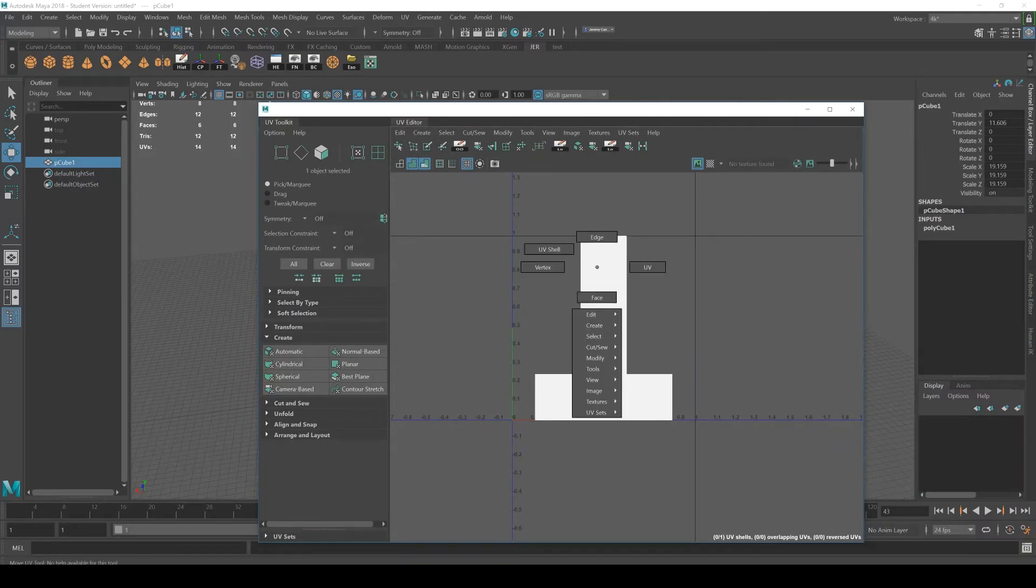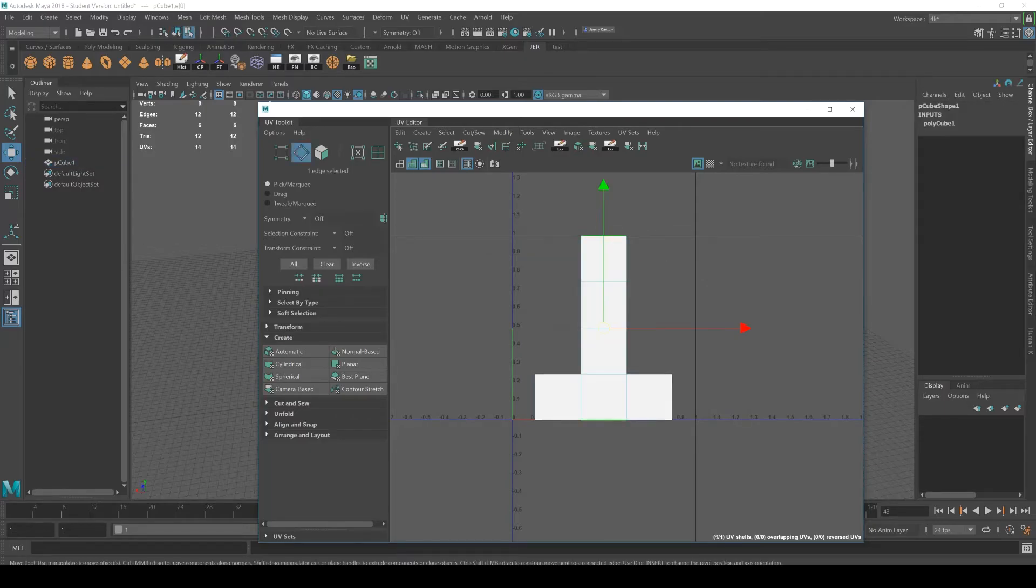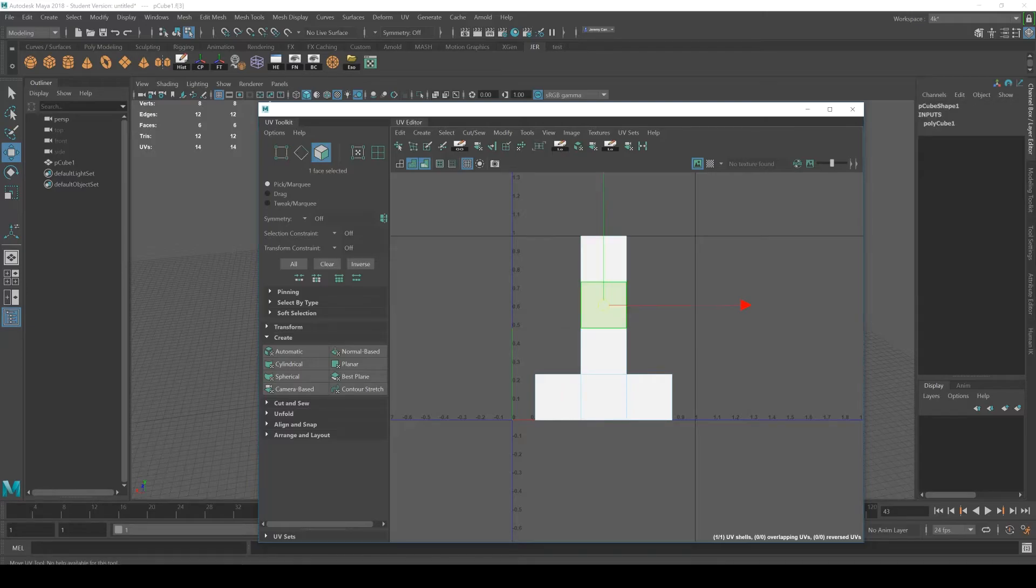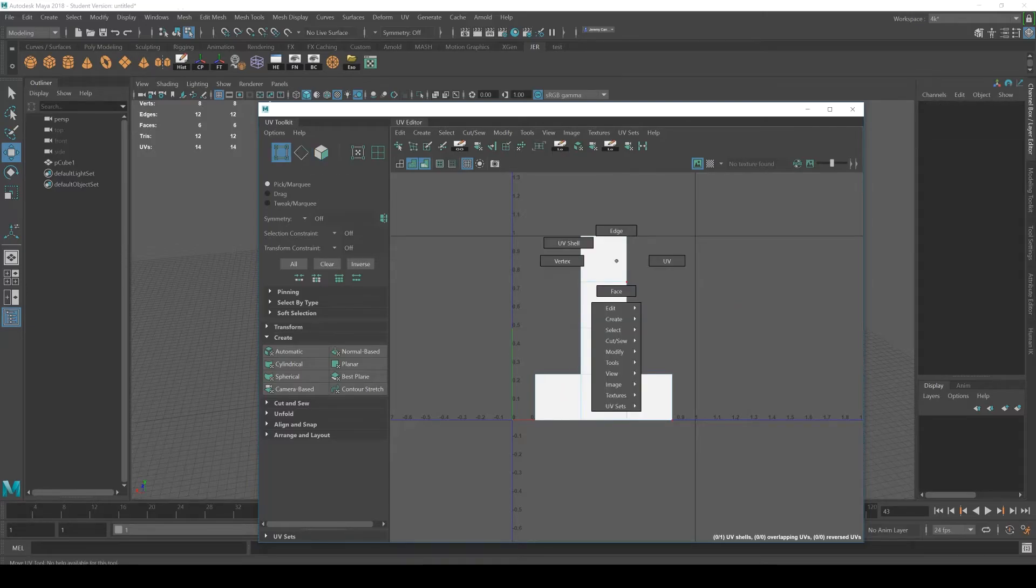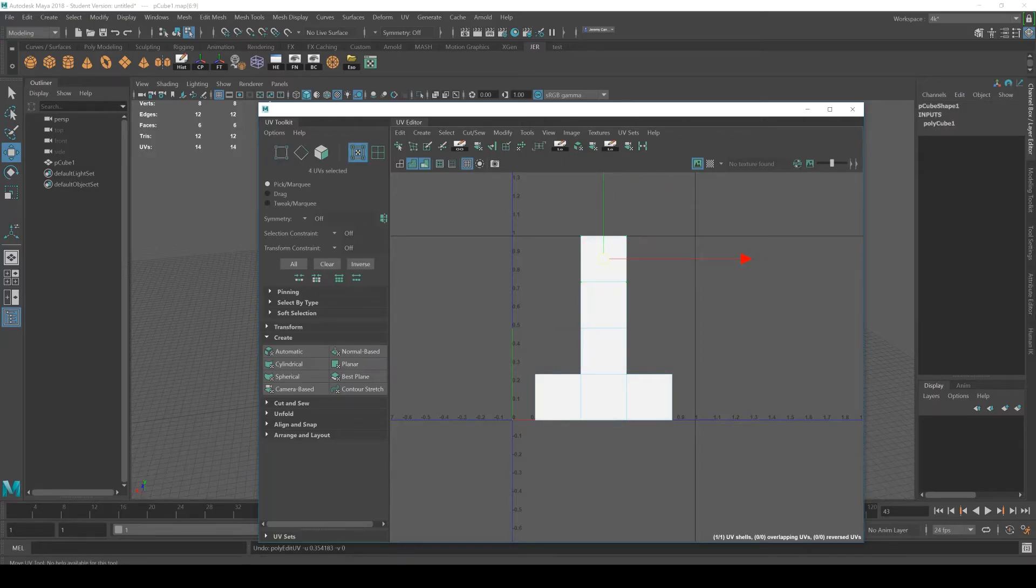Inside the Maya UV editor, if you right click, you have access to the same sub object parts as you do outside of the UV editor. So you can access edges and faces and verts. But the other thing that is important to know is that you can access UV shells themselves.